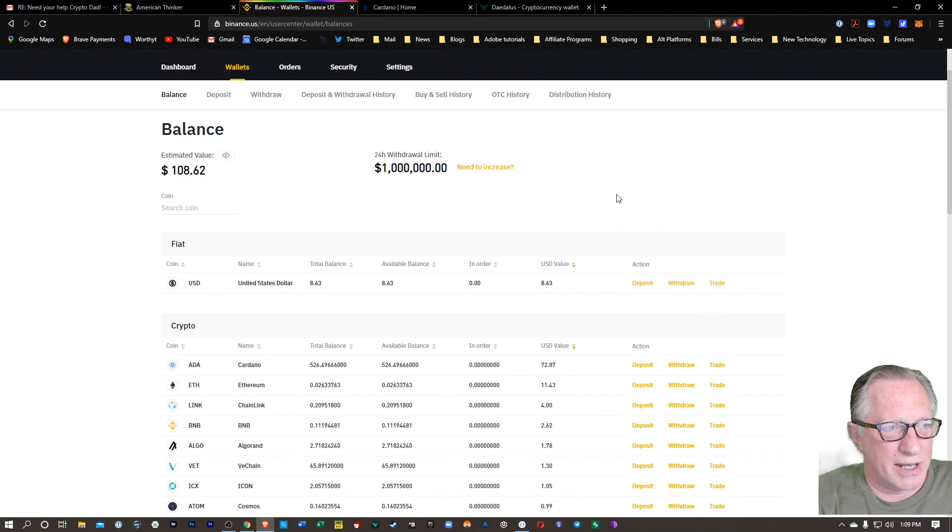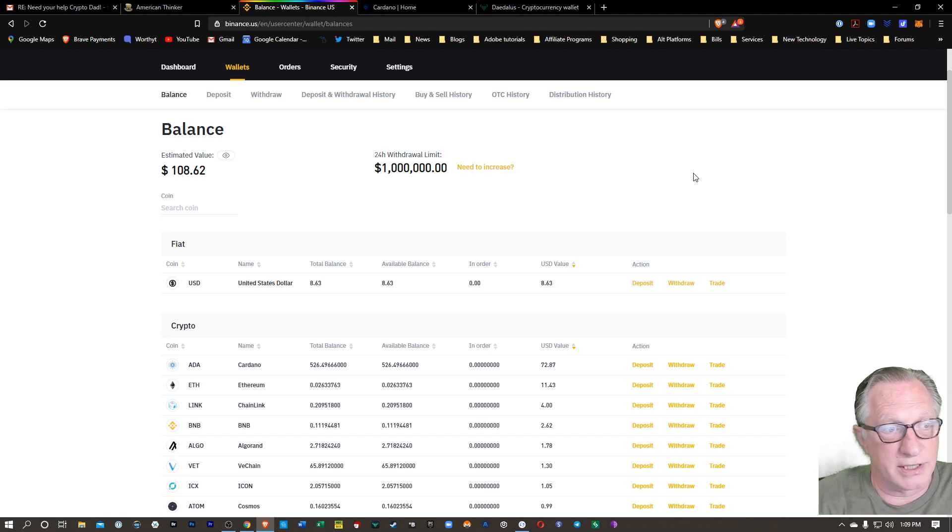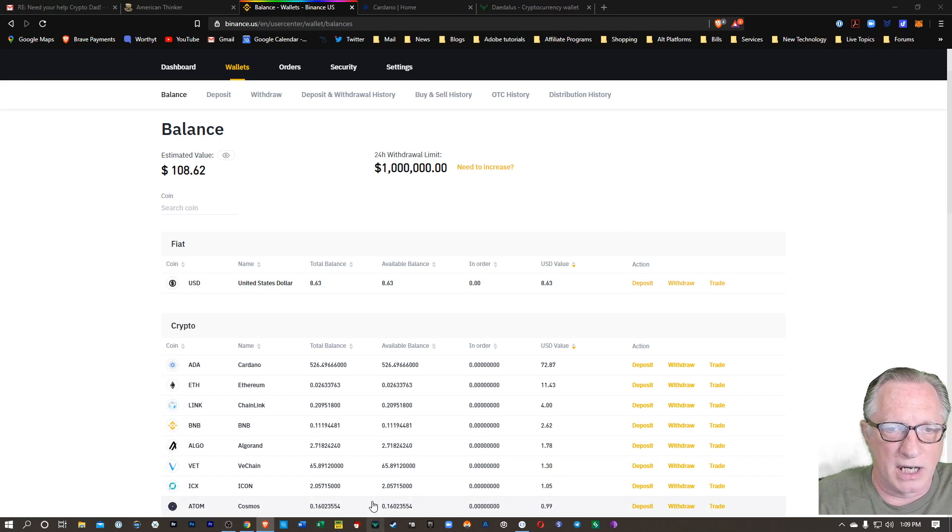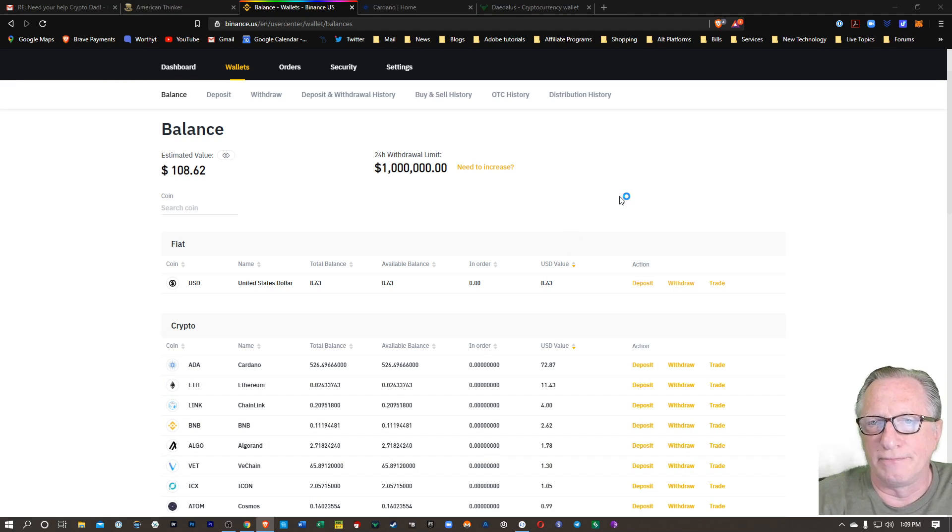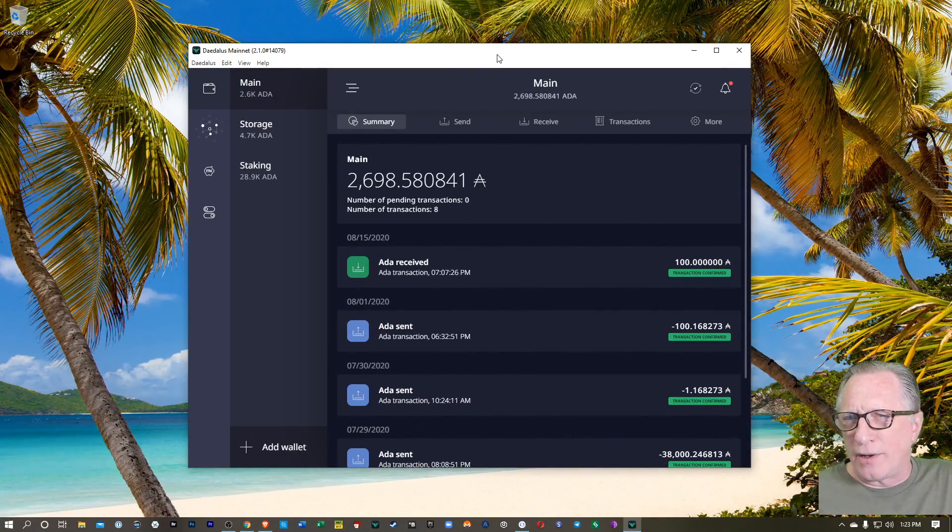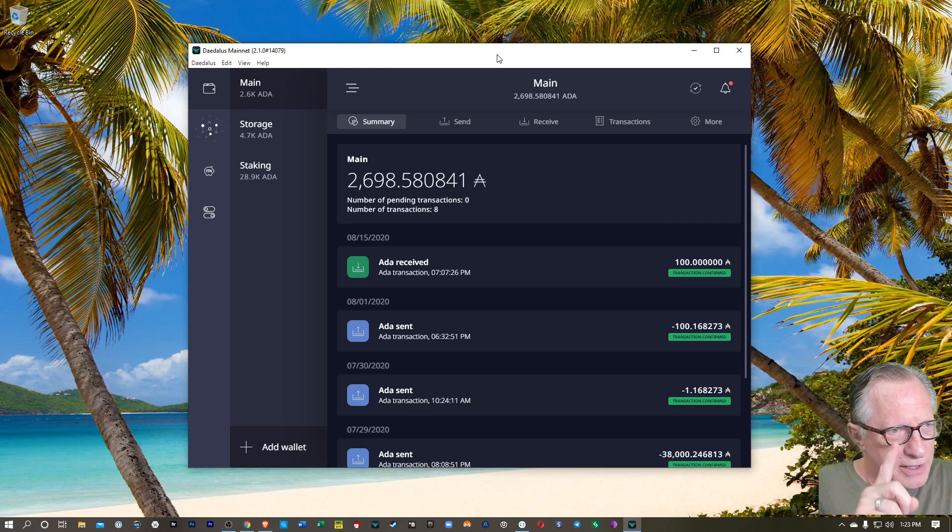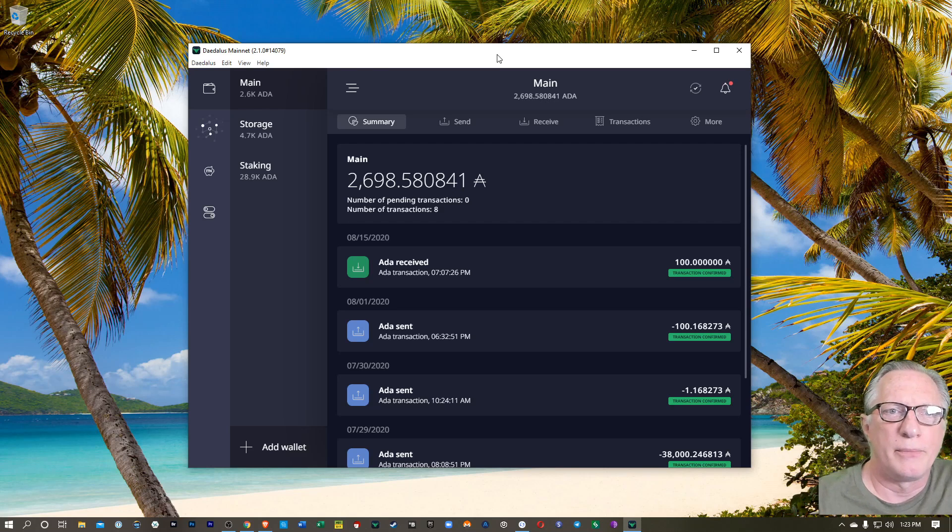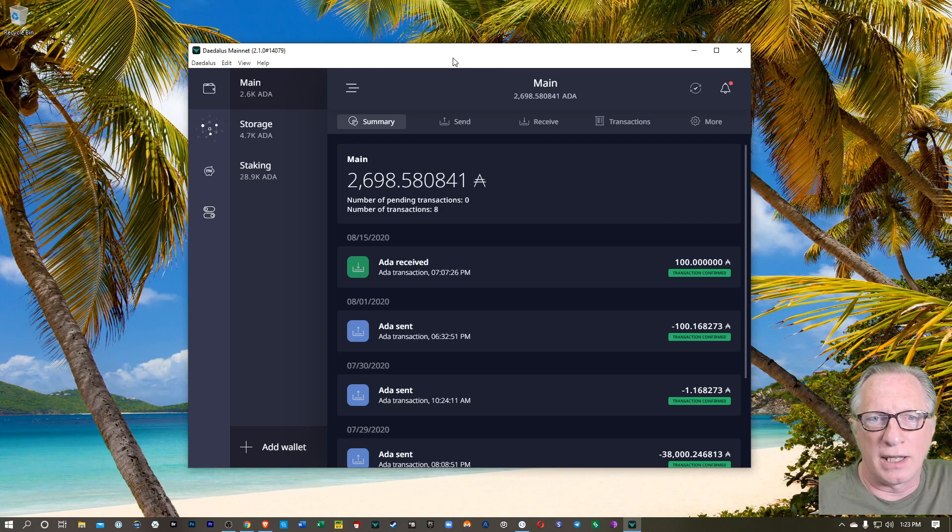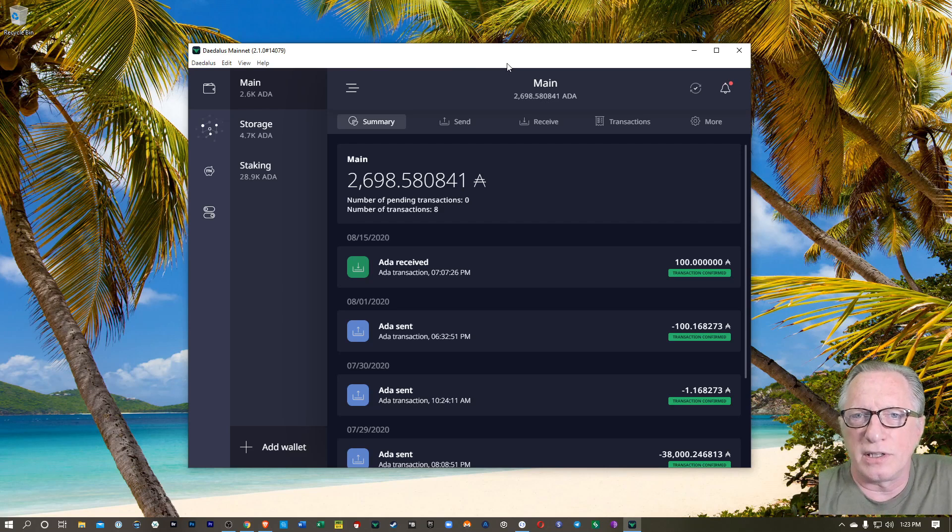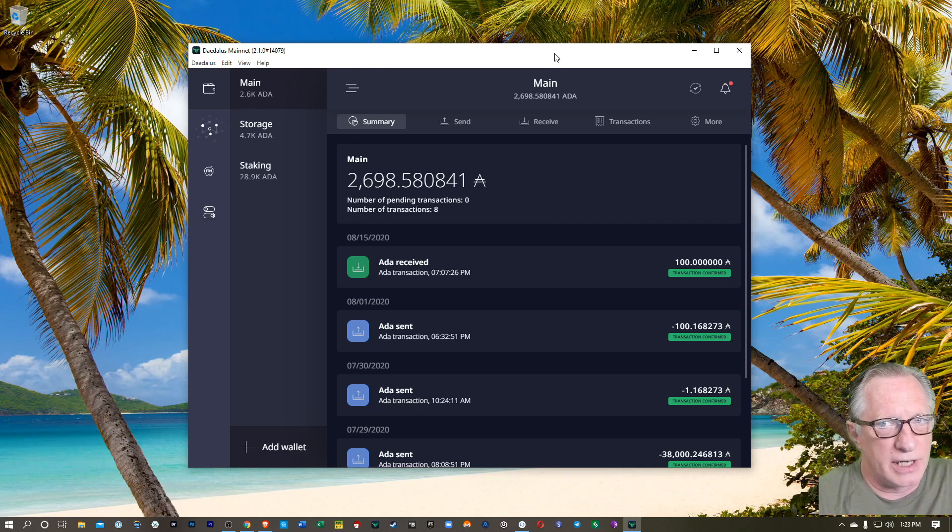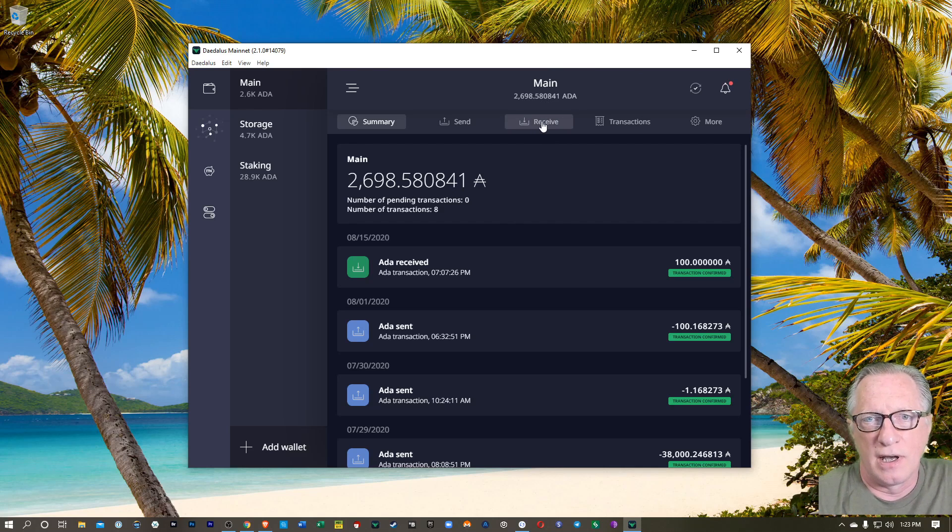All right. So now we're going to withdraw our ADA over to our Daedalus wallet. So I'm going to launch my Daedalus wallet here. And if you want to know how to get the Daedalus wallet downloaded and installed, I've also got a great video on how you can do that. So here we are in the Daedalus wallet. I want to deposit my ADA cryptocurrency in this wallet.